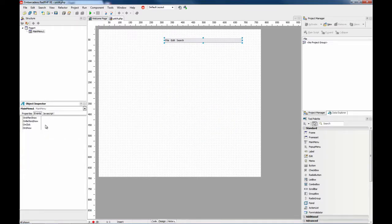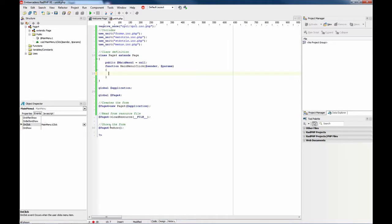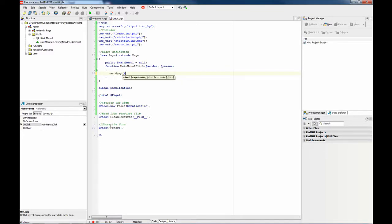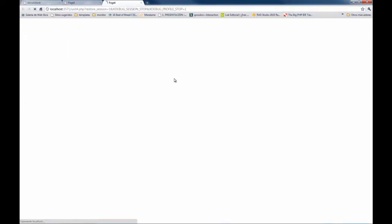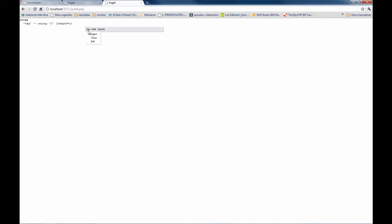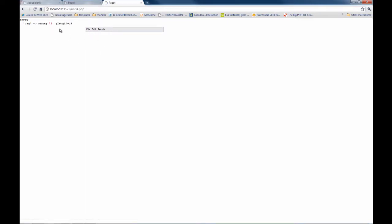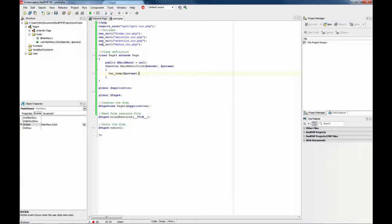And then you select, here is the PHP onClick event for the main menu. We are going to dump the params so you see which item has been clicked. This is the number 2, number 1, number 3. And then you can perform the action you want.